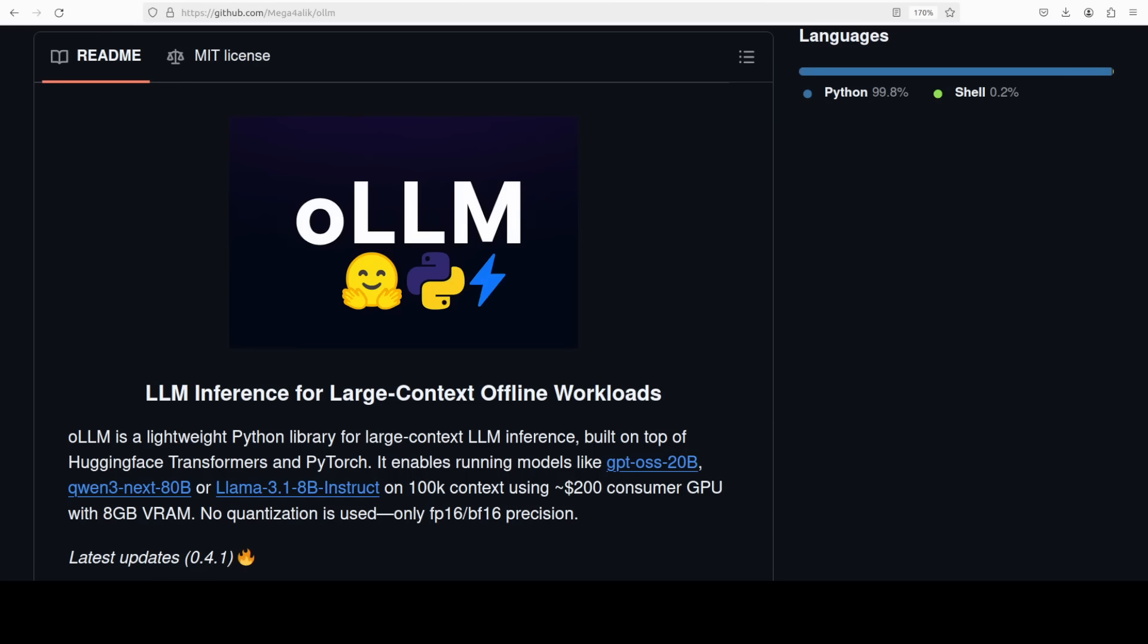We are going to install this tool locally and I'm going to run GPT-OSS 20 billion to see how much VRAM it consumes by using this model and we will be going with 100k of context length.